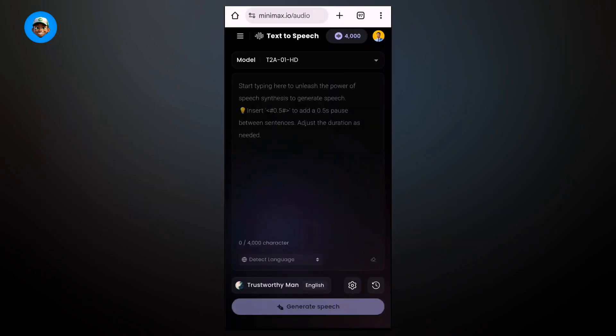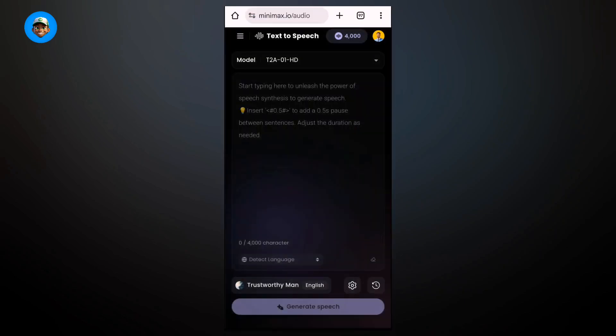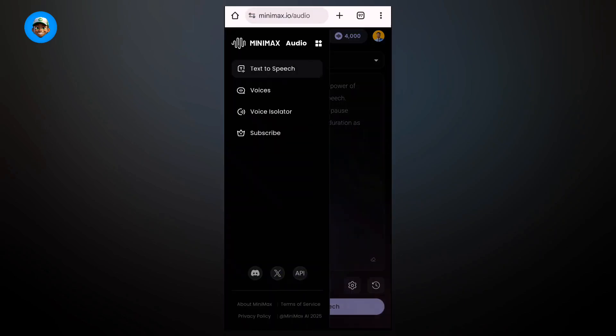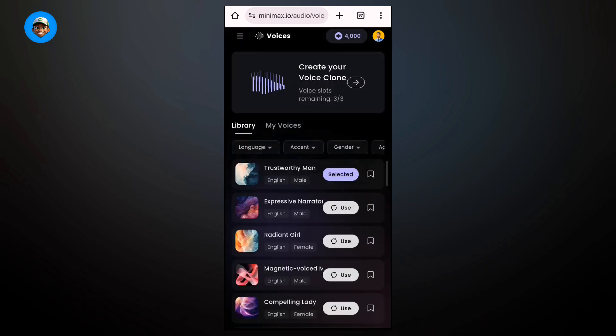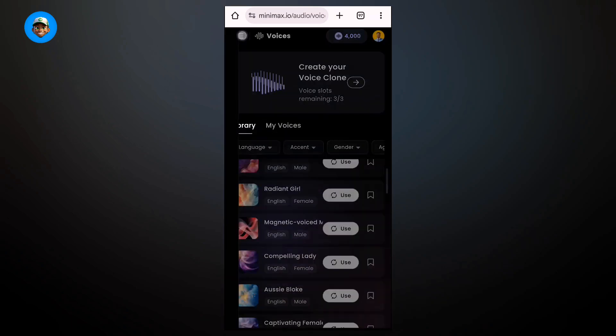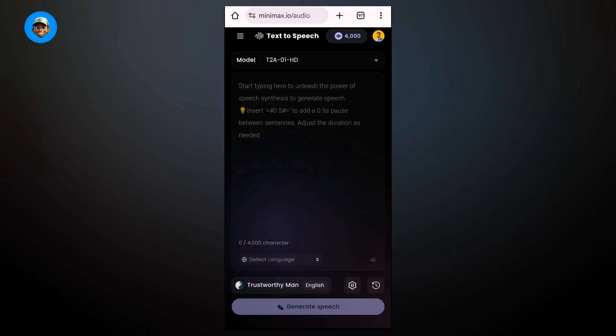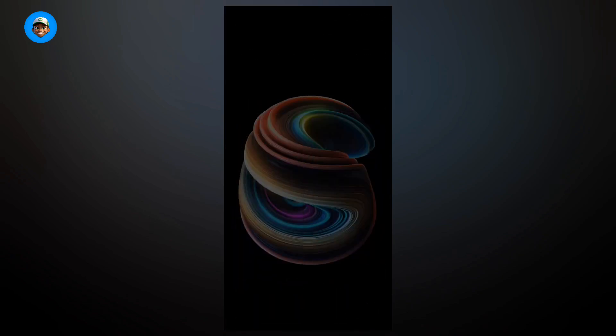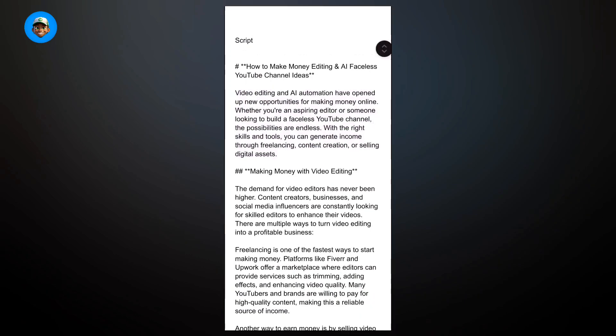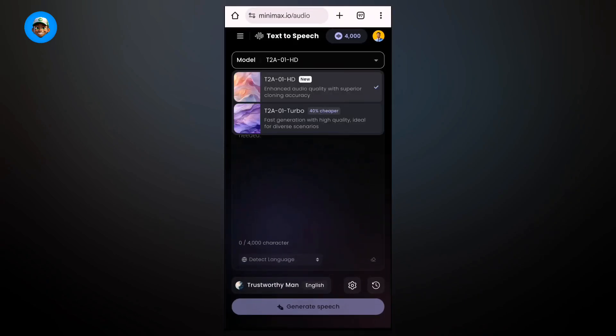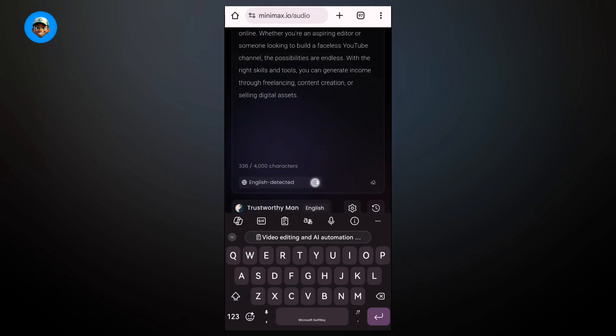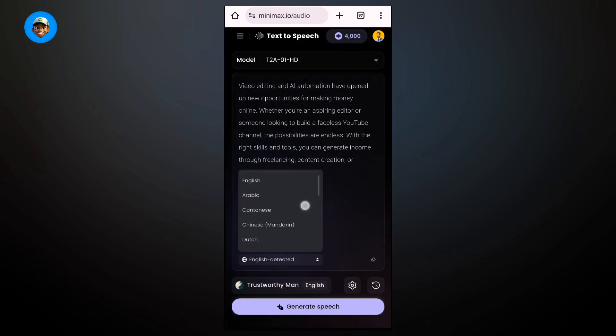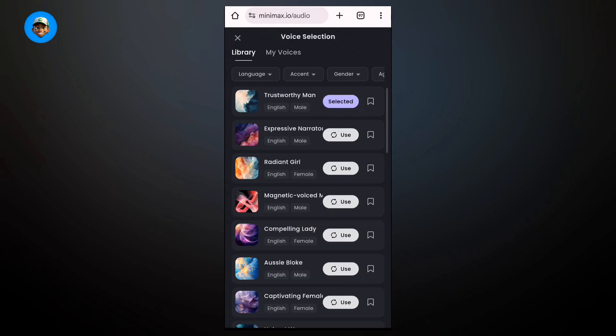Now we're going to use the Minimax Audio option. This is a very new option that you can use to generate voiceovers. You can generate text-to-speech and see different voices. You can also upload your own voice if you don't want to use text-to-speech. I'm going to use the text-to-speech option for this video.